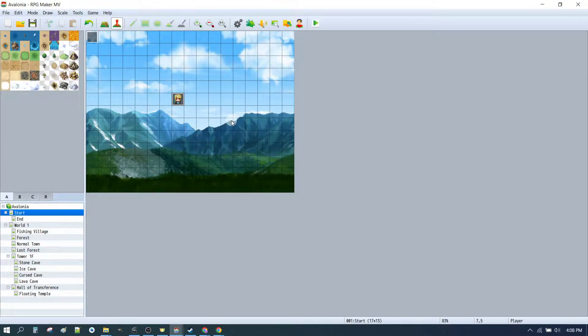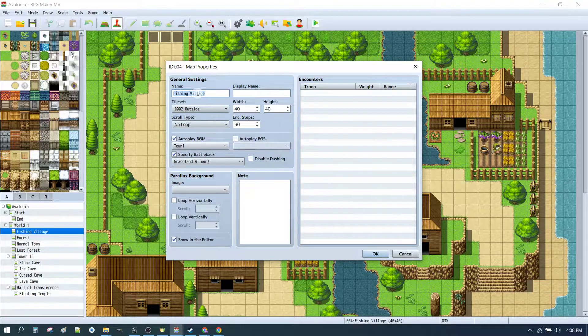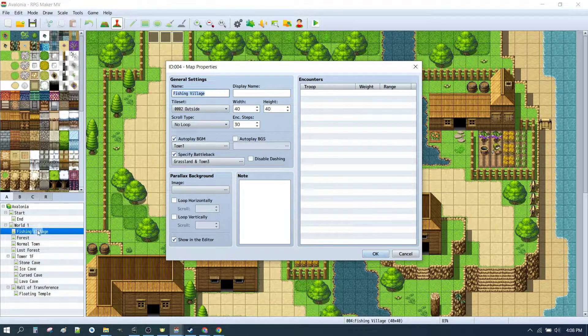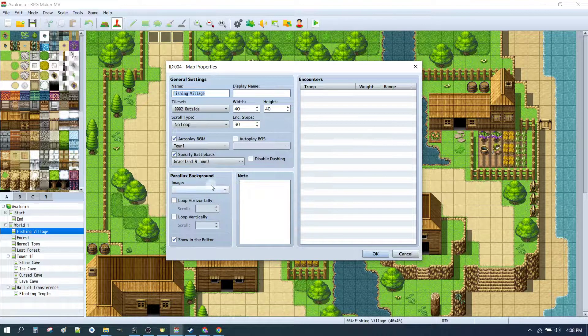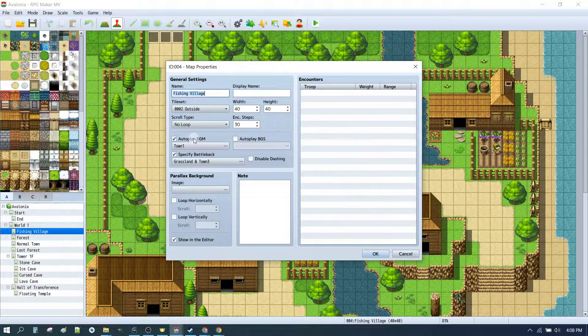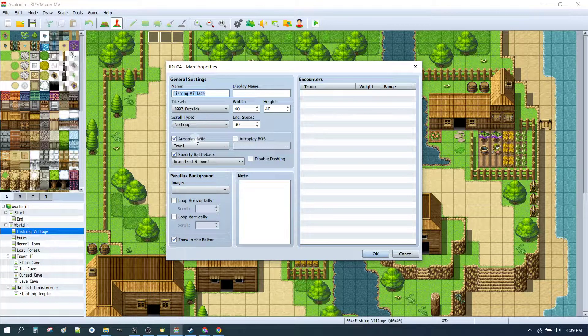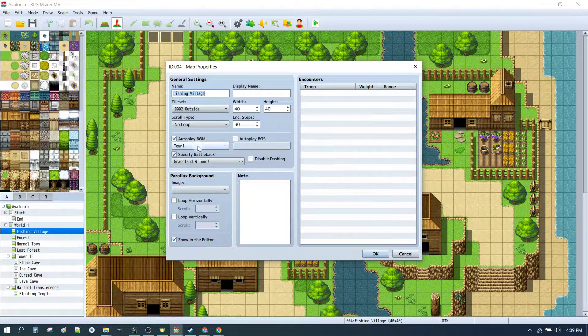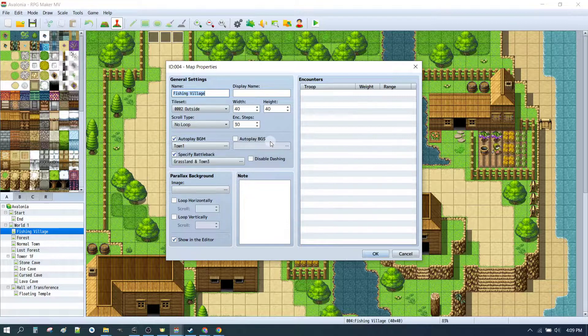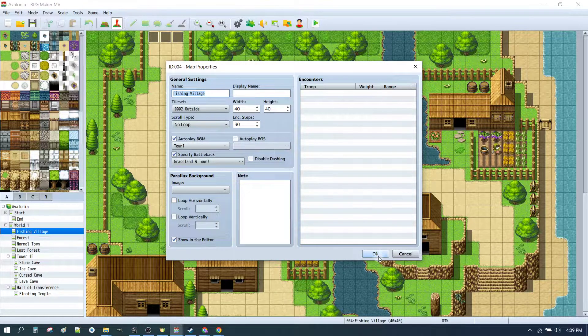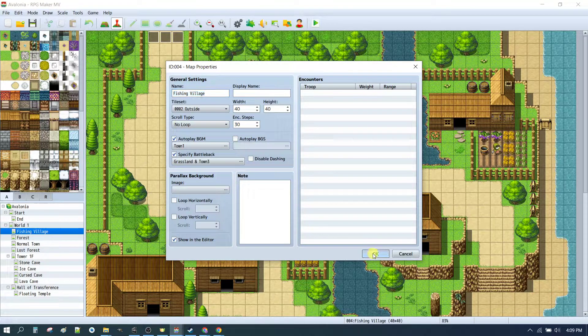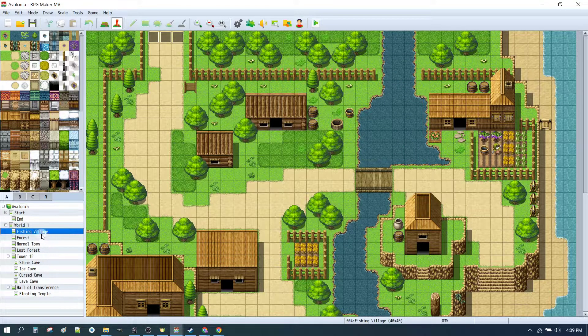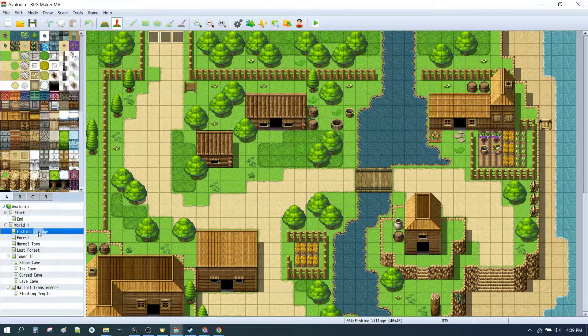So one way to fix it is just to set music the same way that we did for the fishing village. Click on the fishing village, press space, and that'll take me to the map properties. I can see that there's autoplay, BGM, that's background music, town 1. You can set up background sound, which is things like rivers, etc., or background music. Both of them have a similar effect. Obviously the music is music and the sound is sound. Surprising.